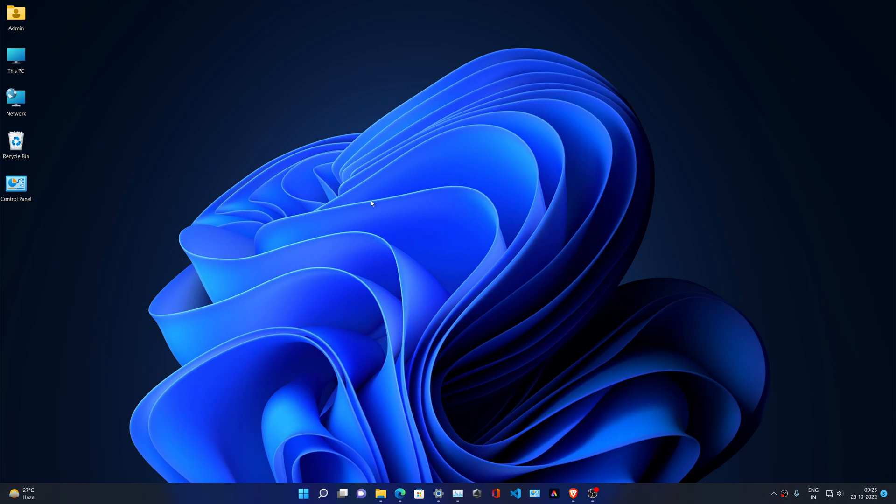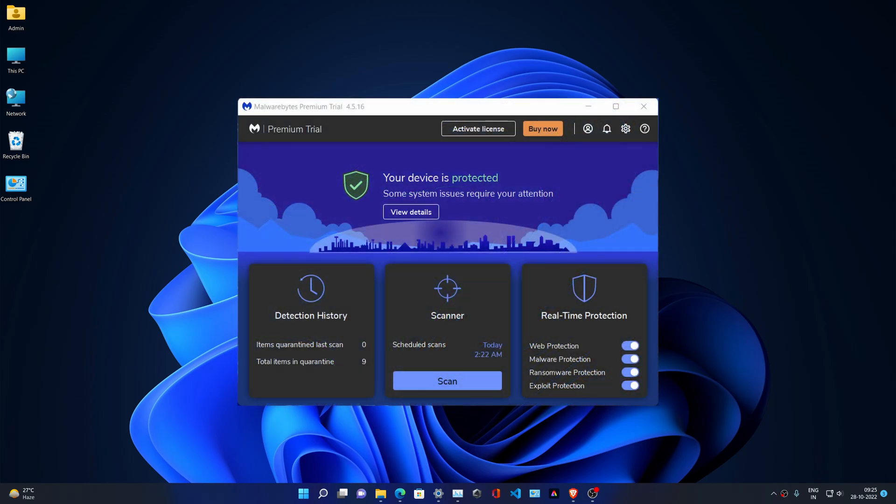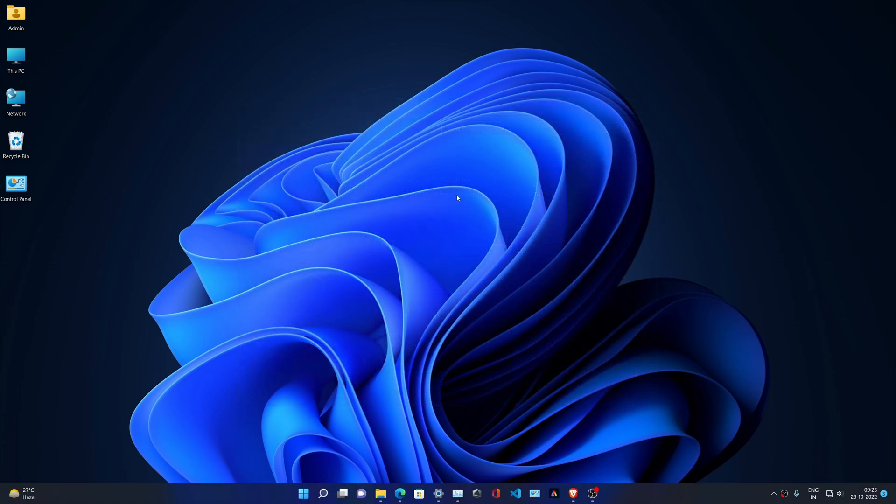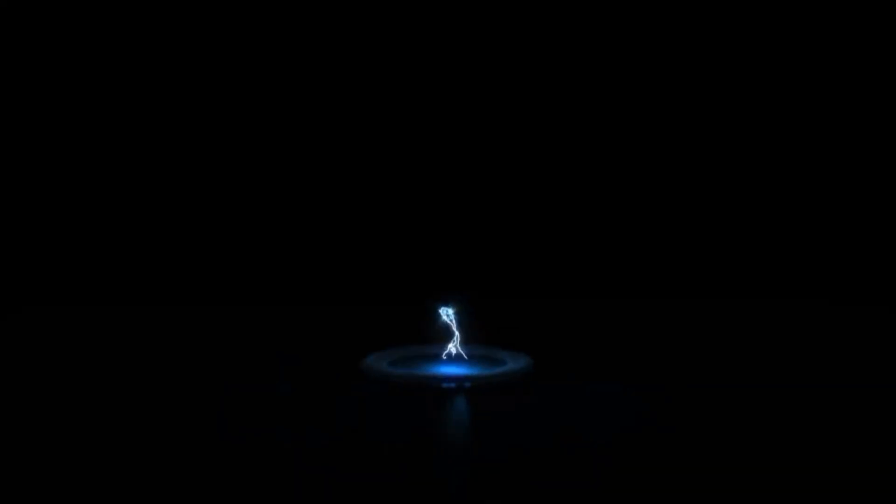The first solution I recommend is to scan your PC with a good antivirus. If you don't have one, you can check out Malwarebytes which gives a free trial. Scan your PC; if any virus is found, your problem would be resolved. If not, then follow me.